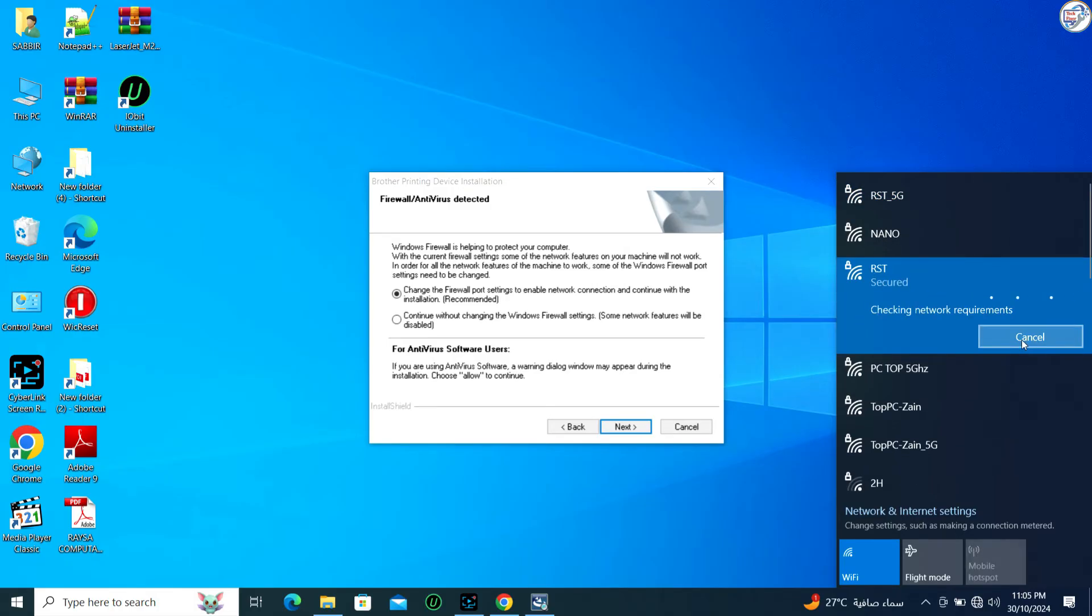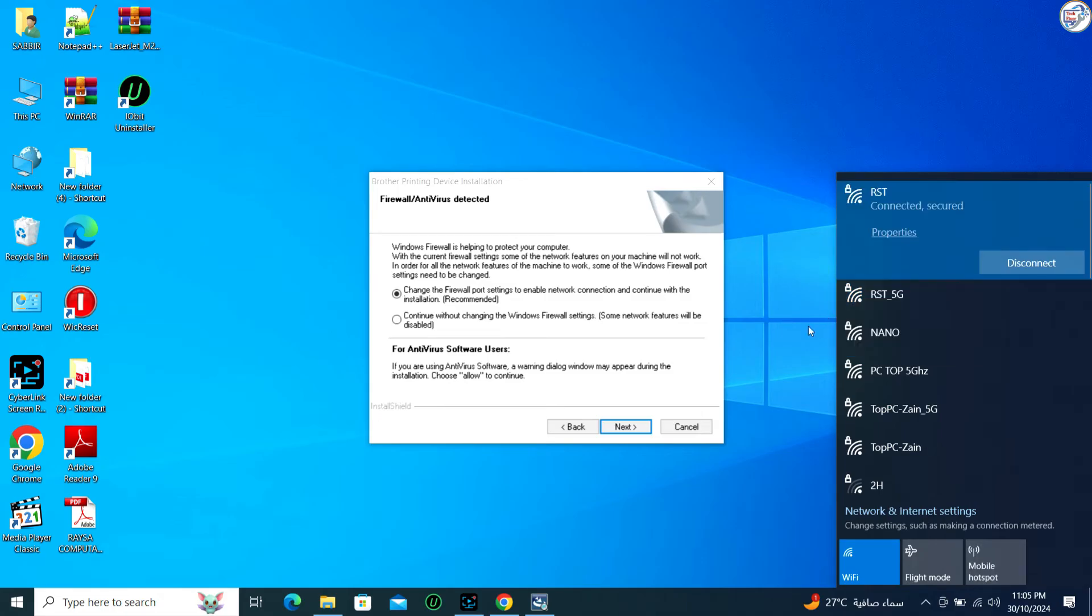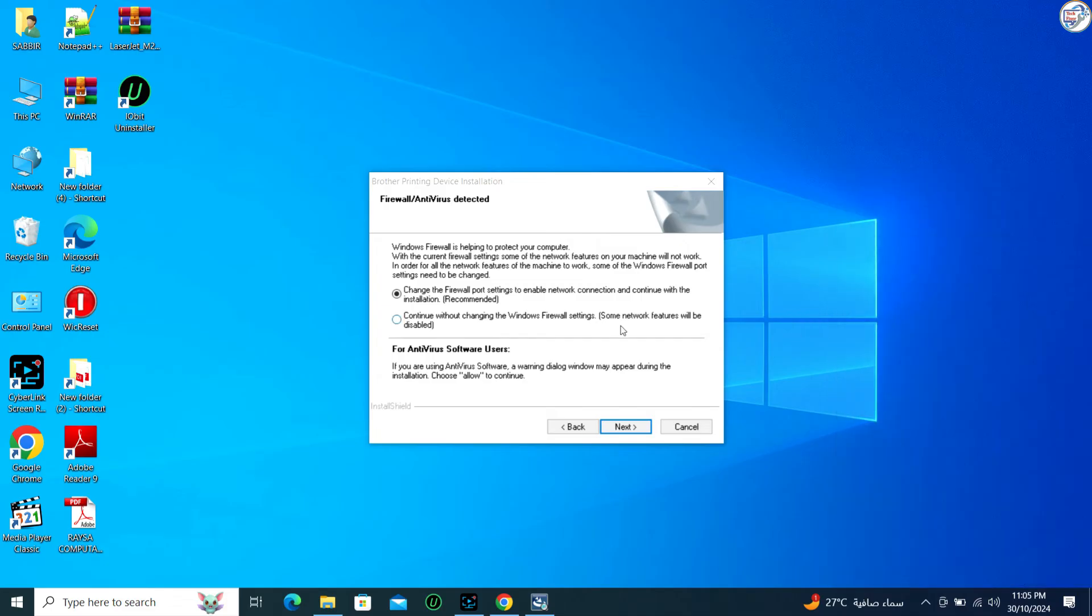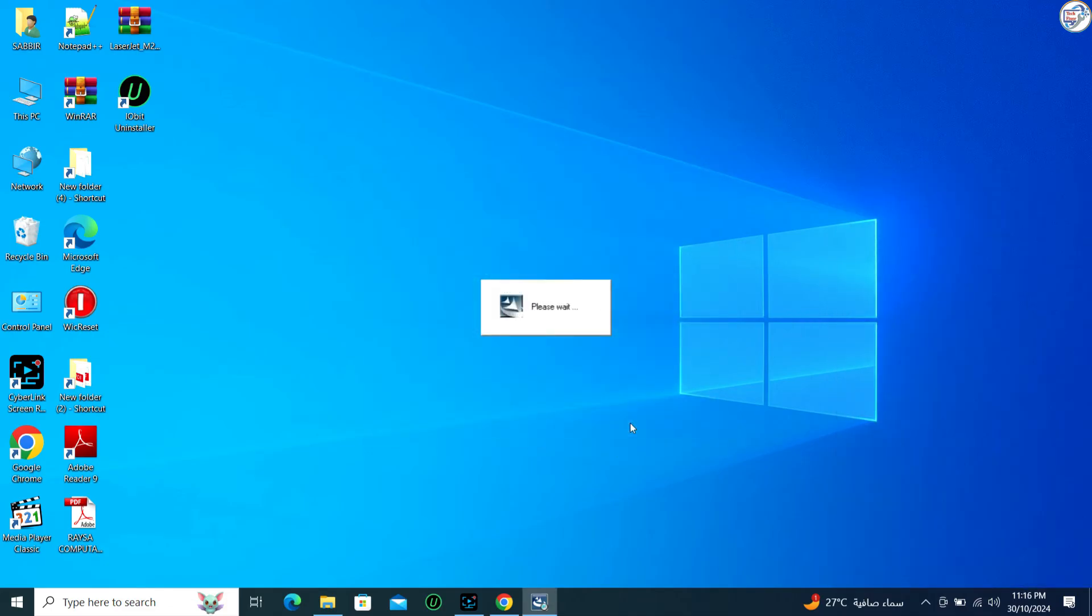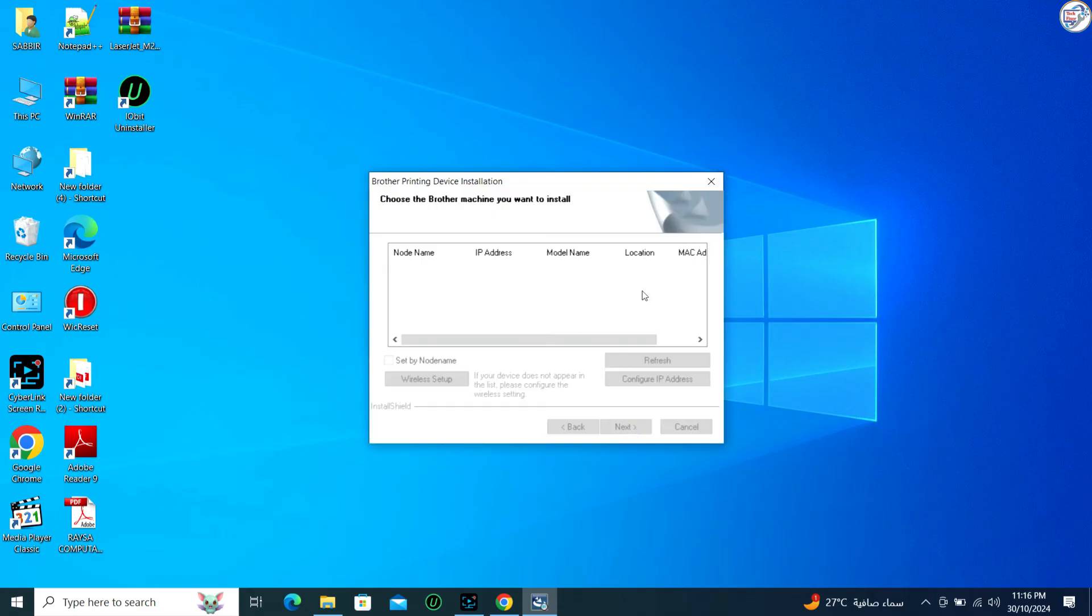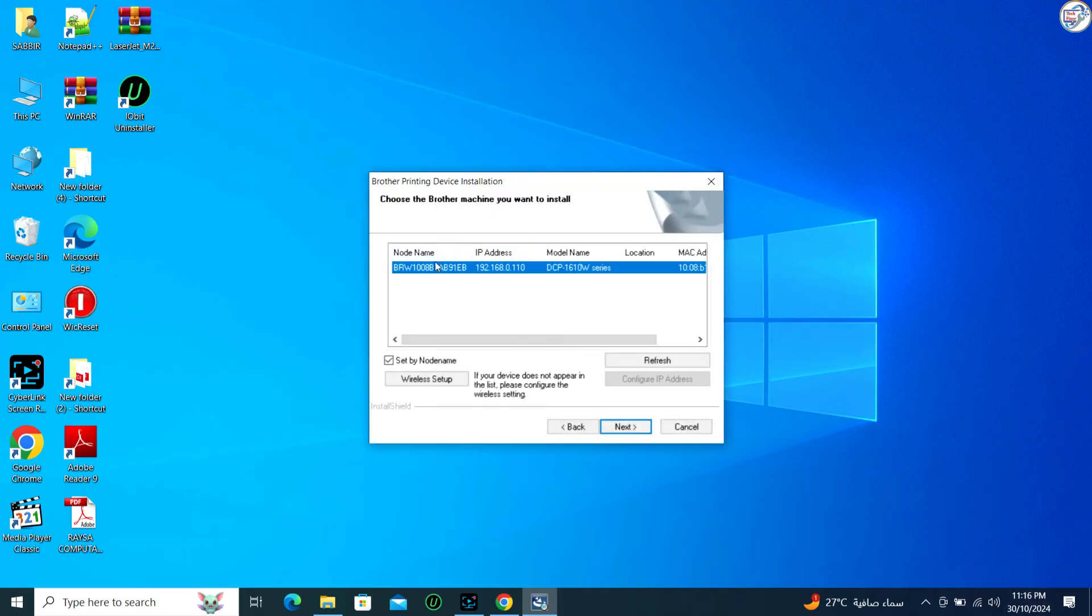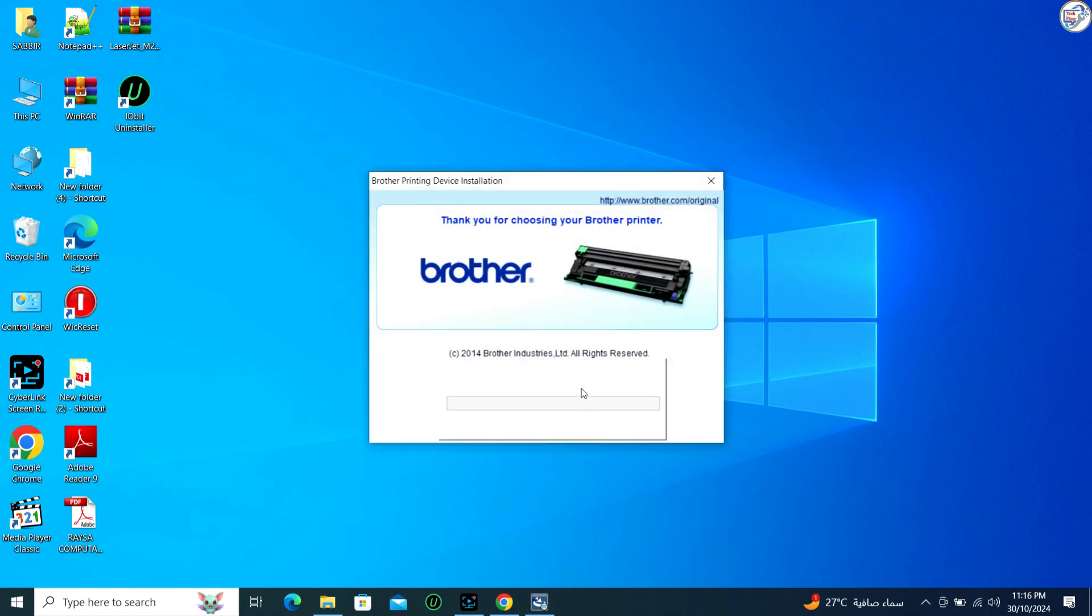Ensure your computer and printer are connected to the same Wi-Fi network. The installer will search for your printer on the network. Once found, follow any additional prompts to complete the setup.